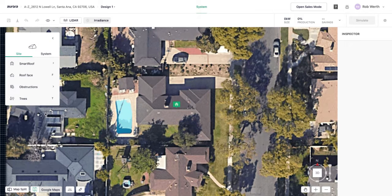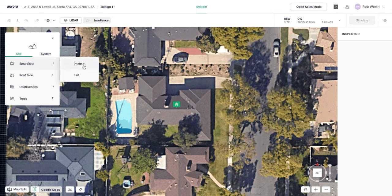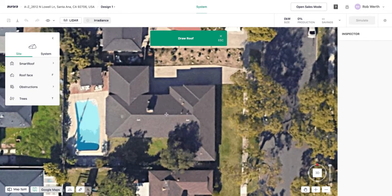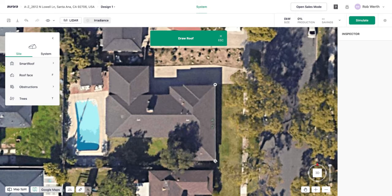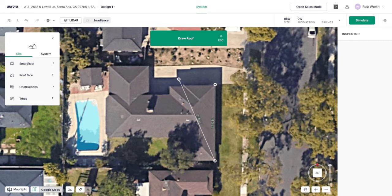Now I'll start modeling the roof. Under site, I'll go to smart roof pitch since we're working with a pitched roof. I'll draw the main section first, since the garage is at a different height and makes sense to draw separately. Clicking drops a node each time, and once you've drawn one line it gives dotted line guides to help snap to square — making sure the building outline is actually square. I'll eyeball this corner carefully since it's partially obscured by tree shade.